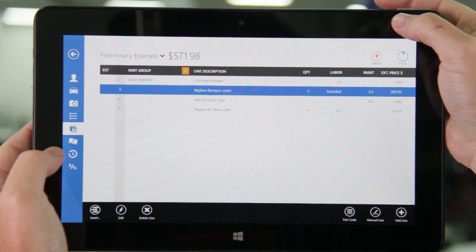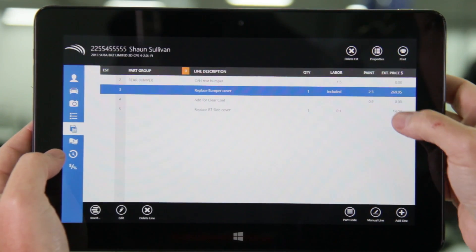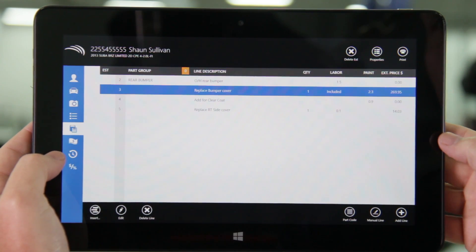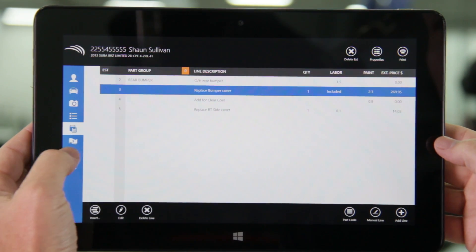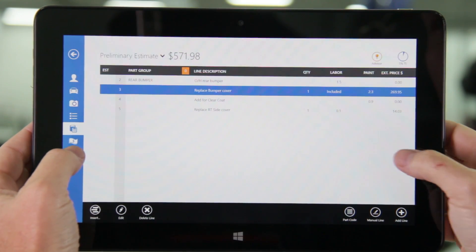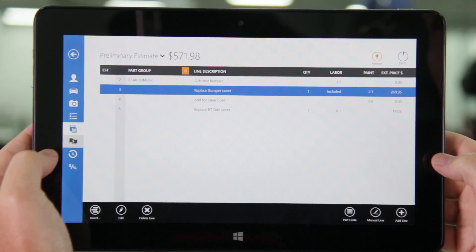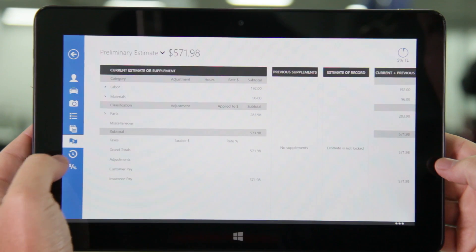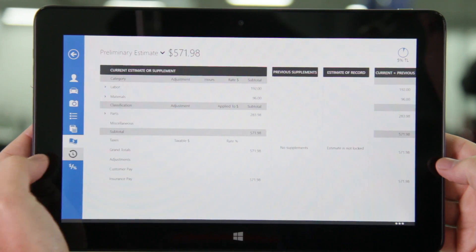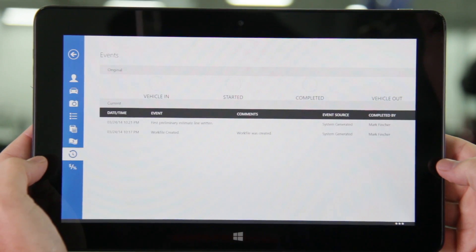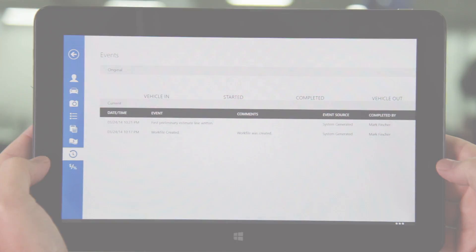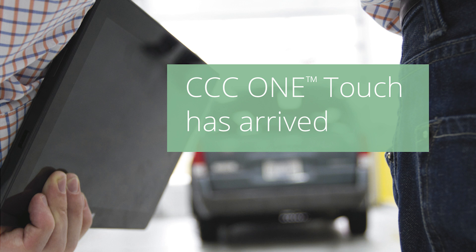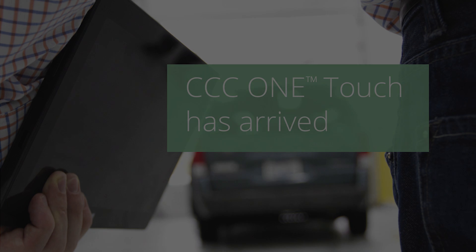Once you have completed the estimate you can swipe from the top to print. If you'd like to view totals before printing select the dollar icon. If you'd like to view events or modify the profile you can do so as well. CCC OneTouch: simple, logical, familiar.